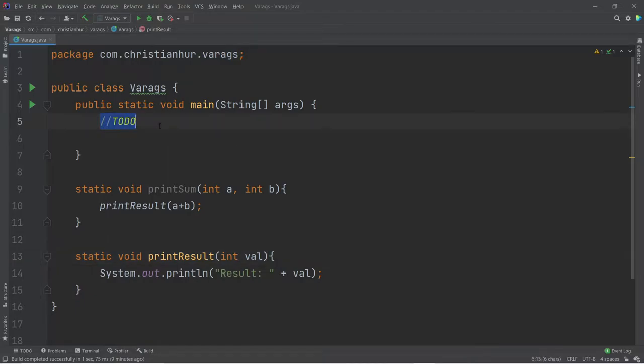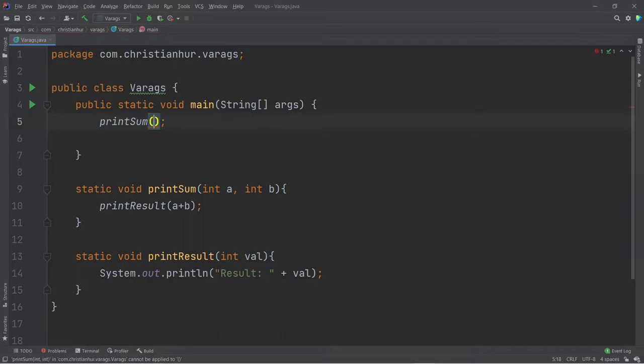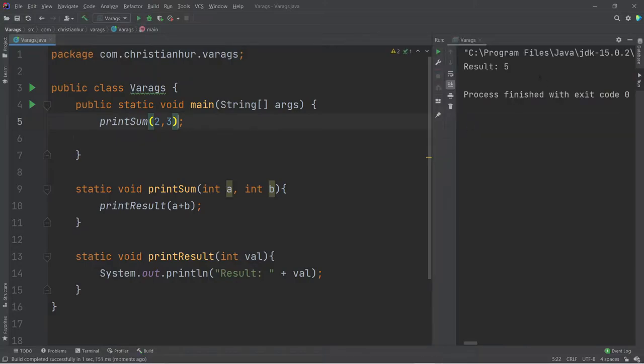I'm going to remove this, and let's call the function printSum. I'm going to pass maybe like two and three. So when I run this, I'm going to expect to get a result of five, as you will see over here on the right side. Okay, so no problem.